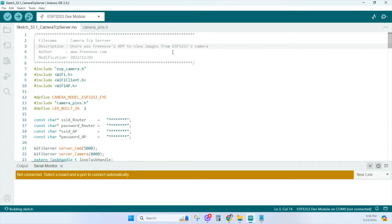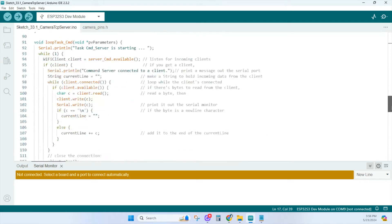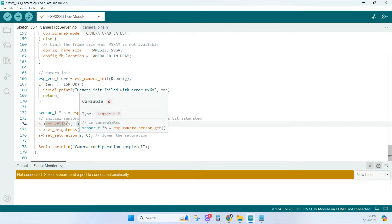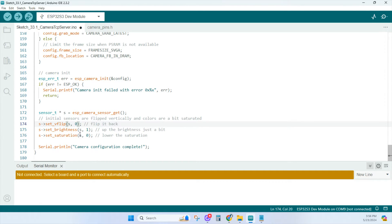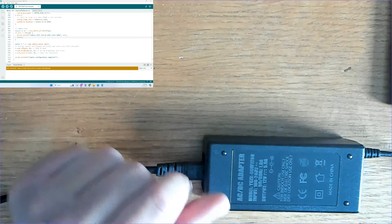Since this sketch is provided in the tutorial, there's very little we need to do. Add your router ID and password before uploading. Our image is upside down, so let's flip it to the right orientation by changing this to zero. You can also adjust brightness and saturation on lines 175 and 176 if needed.